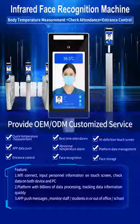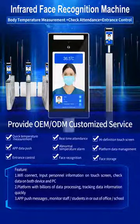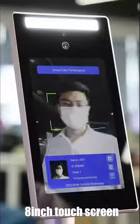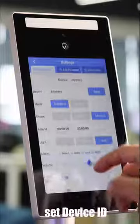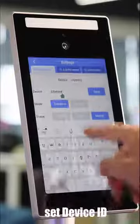Infra-Ed Face Recognition Machine with inch touch screen. Set Device ID.